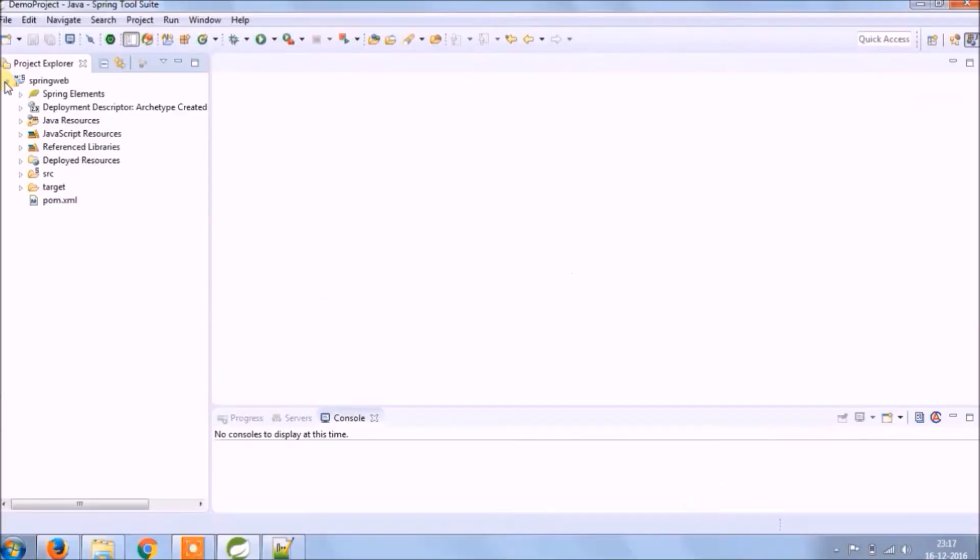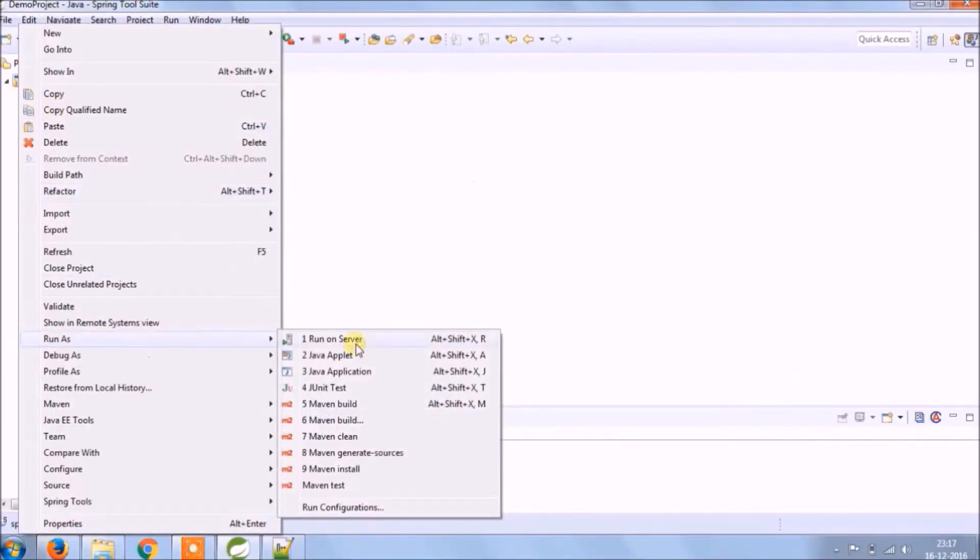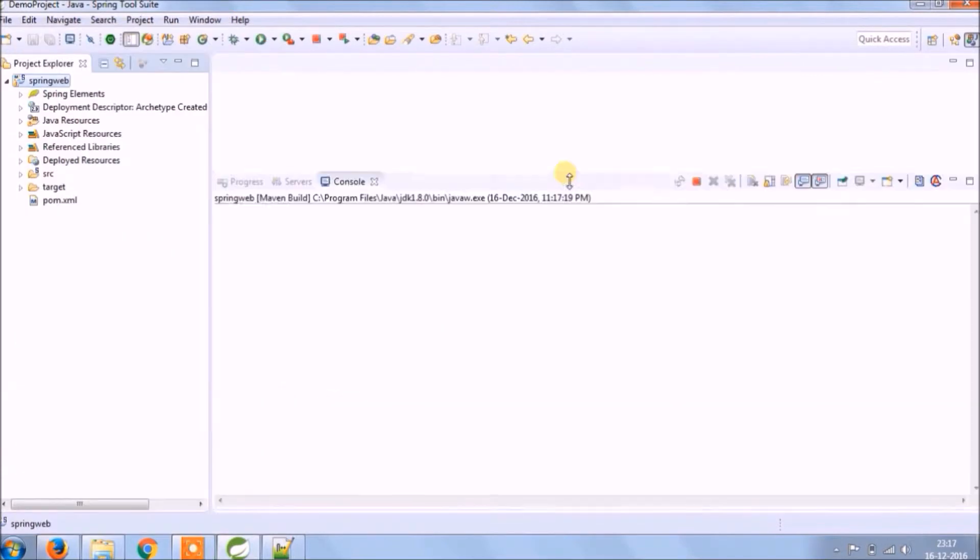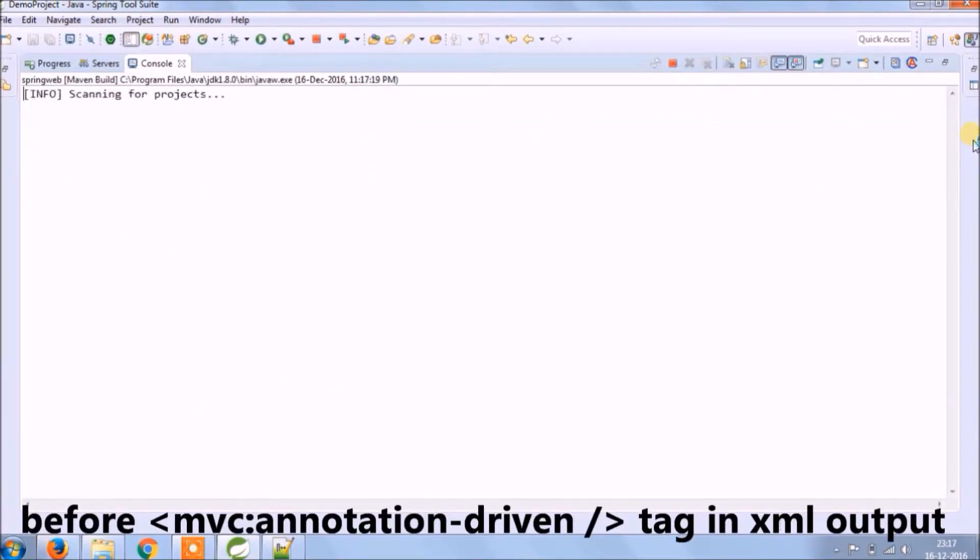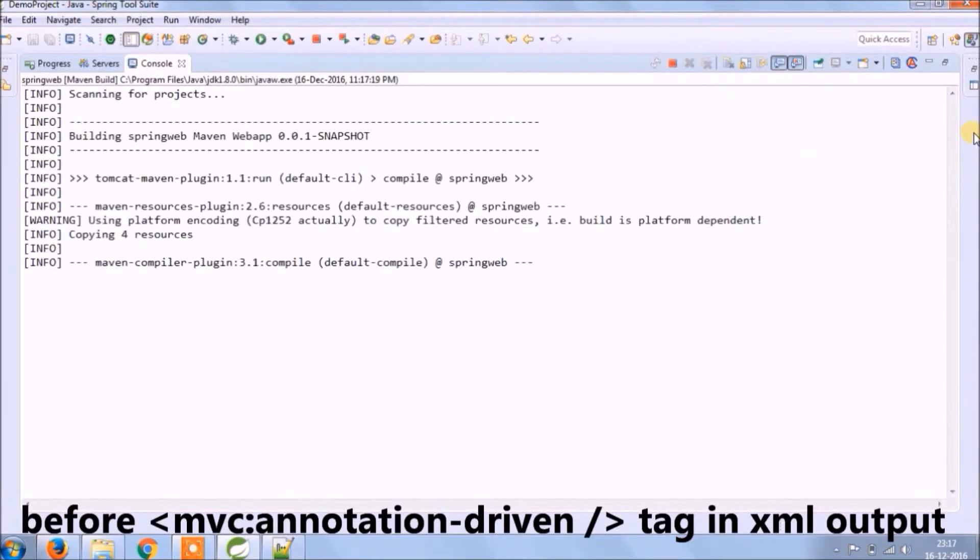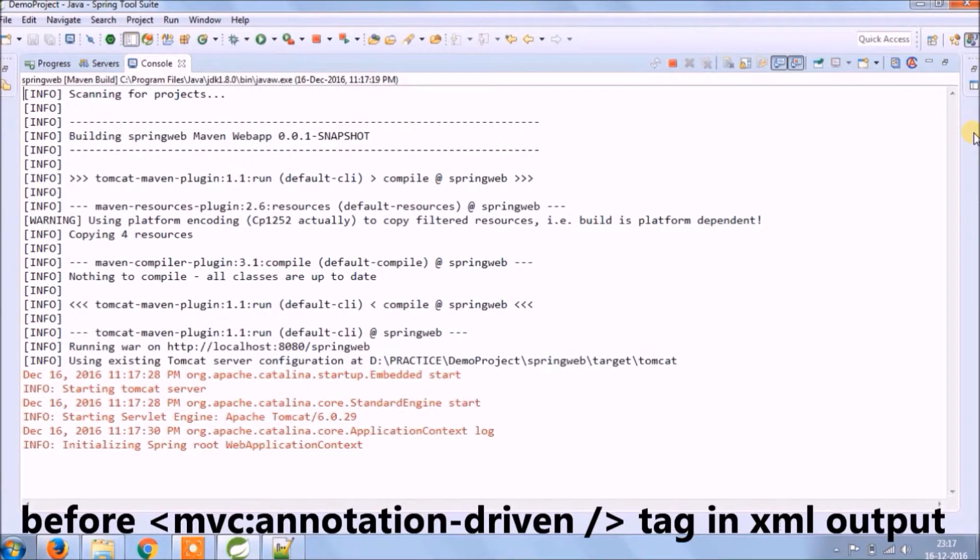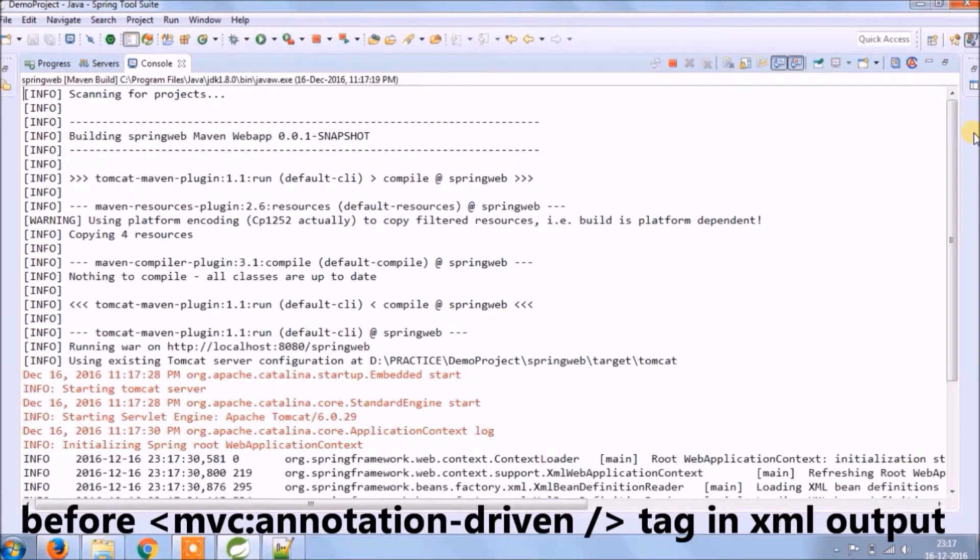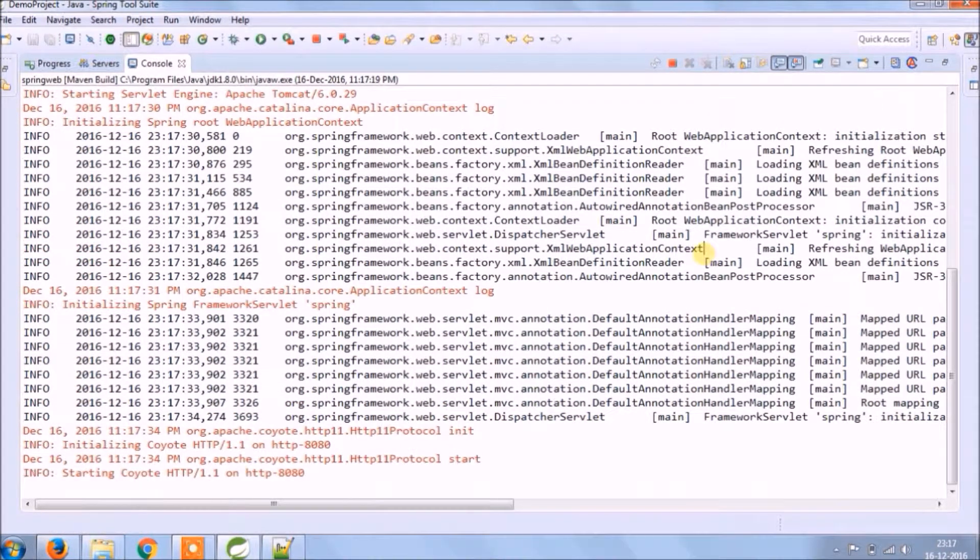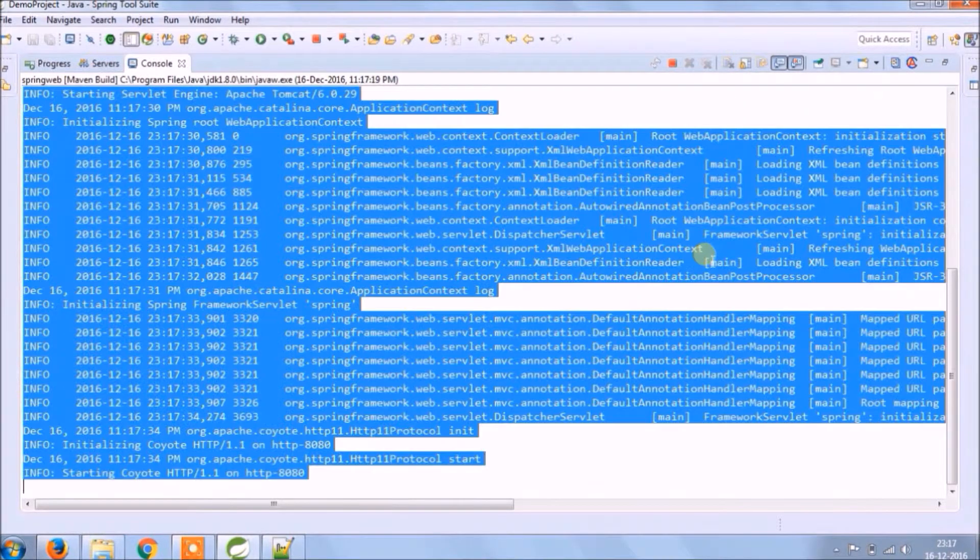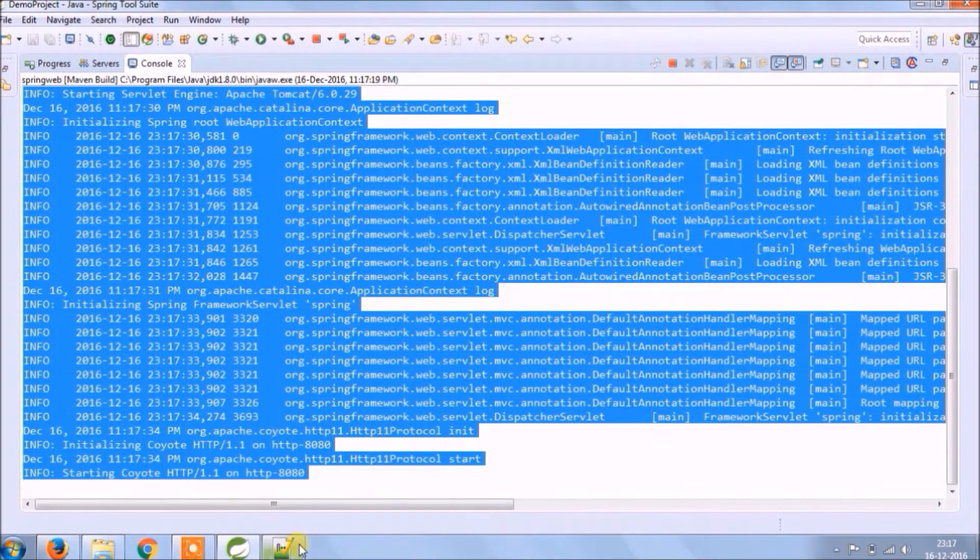Let's implement. Let's run and see before MVC annotation-driven tag what is the output. Let's copy this and keep it in notepad so later we can compare.